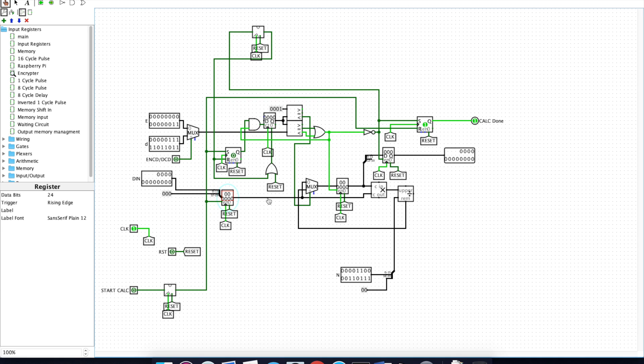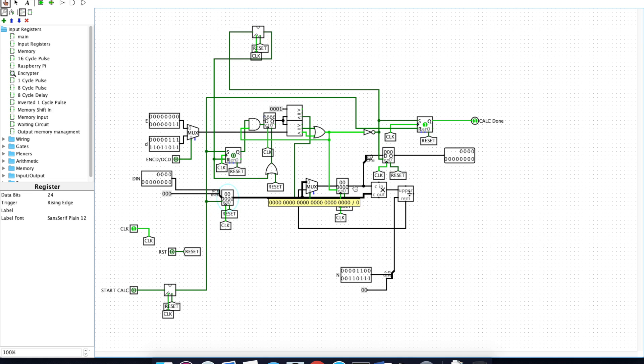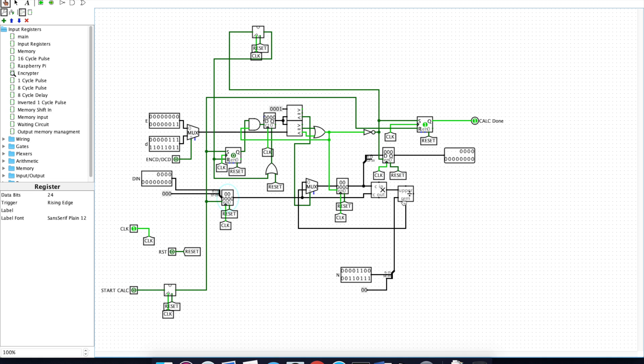This register passes this data into this multiplexer, which then passes it on to this register. This register then outputs this data, as well as the original value of DIN, into this multiplier and then this divider, which gives us the modulus of N. This data is then passed back into the register, and that process is cycled until the calculation is done.